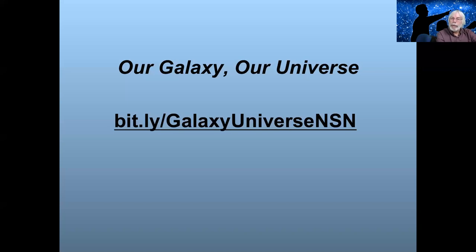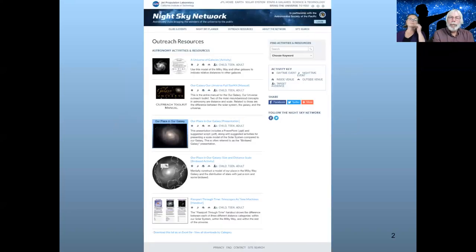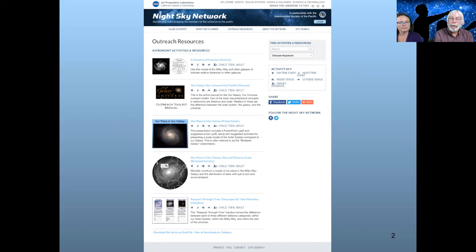We're taking a look at the Our Galaxy Our Universe outreach toolkit — there's a link in the chat window so you can directly access it. All these resources are also on the Night Sky Network website as well as in the toolkit. Vivian did a really nice job of collecting all these and making sure they're in one place with all of the names so it's fairly evident what you're looking for. You can get to each of these activities as well as the full manual that comes with the toolkit.